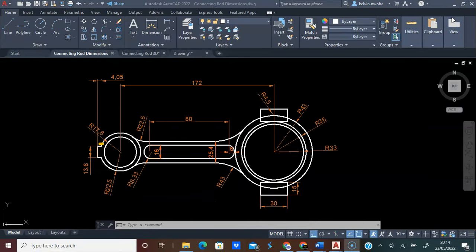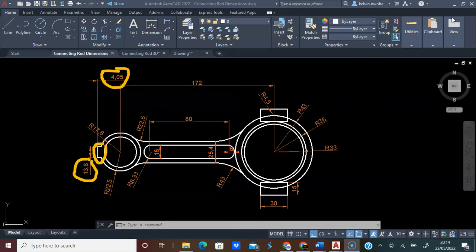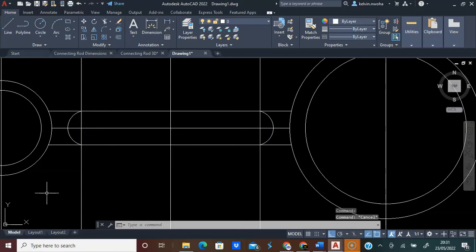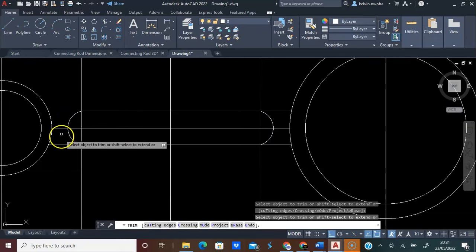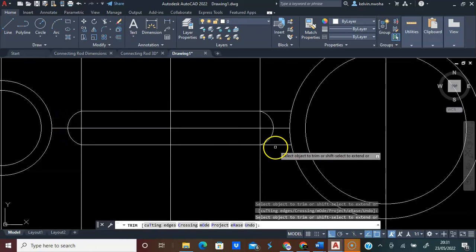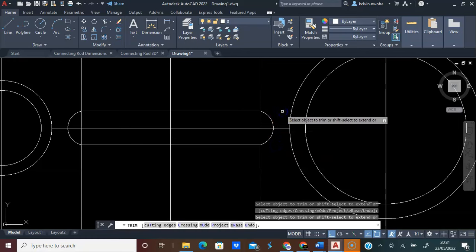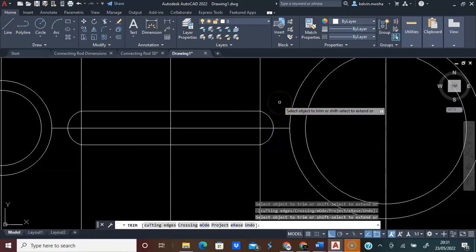We have this little rectangle of 4.05 millimeters by 13.6 millimeters. Press Escape on the keyboard. Click Trim command. Trim here off, trim here off, trim here off, and trim here off. Press Escape.